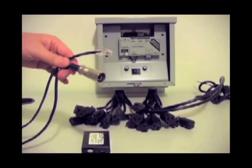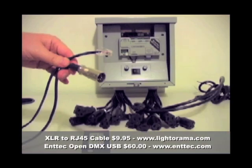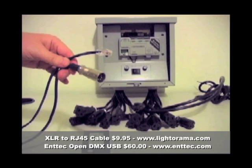You may be surprised to know that Madrix can directly control your LOR boxes with an inexpensive RJ45 to XLR cable available from Light-O-Rama and an inexpensive Enttec USB DMX controller. The total cost of these parts is around $70.